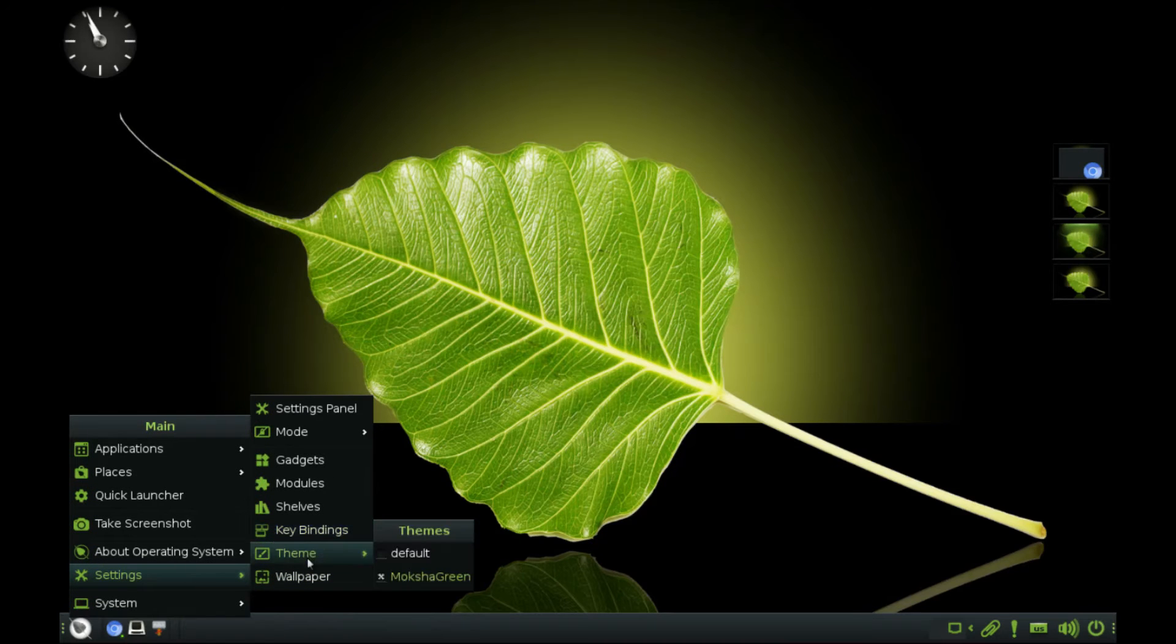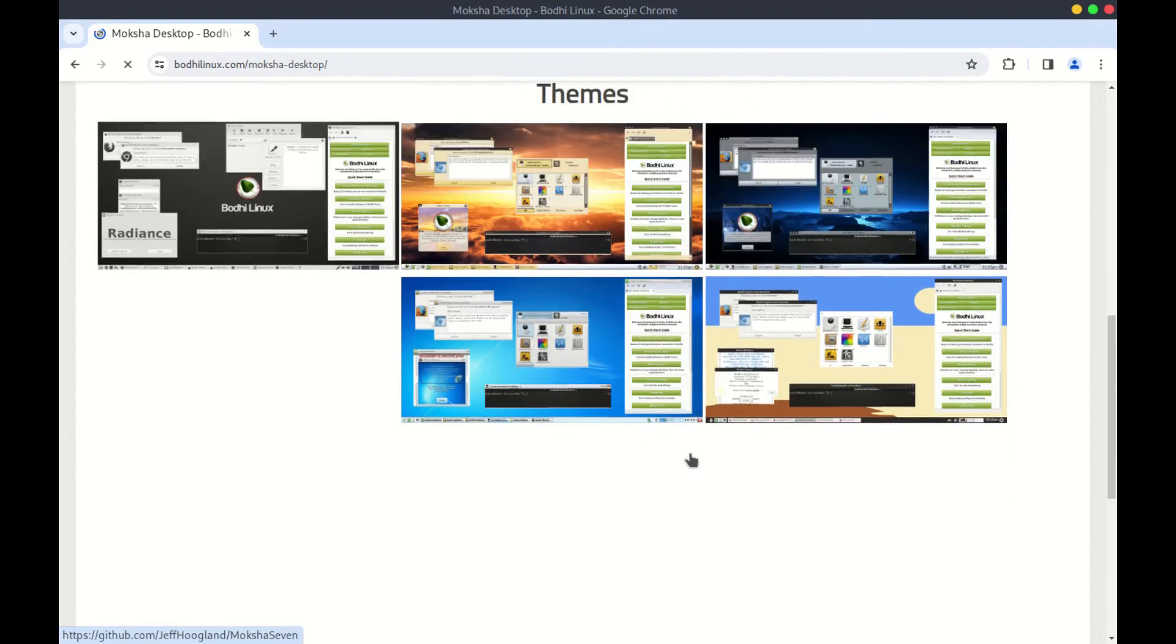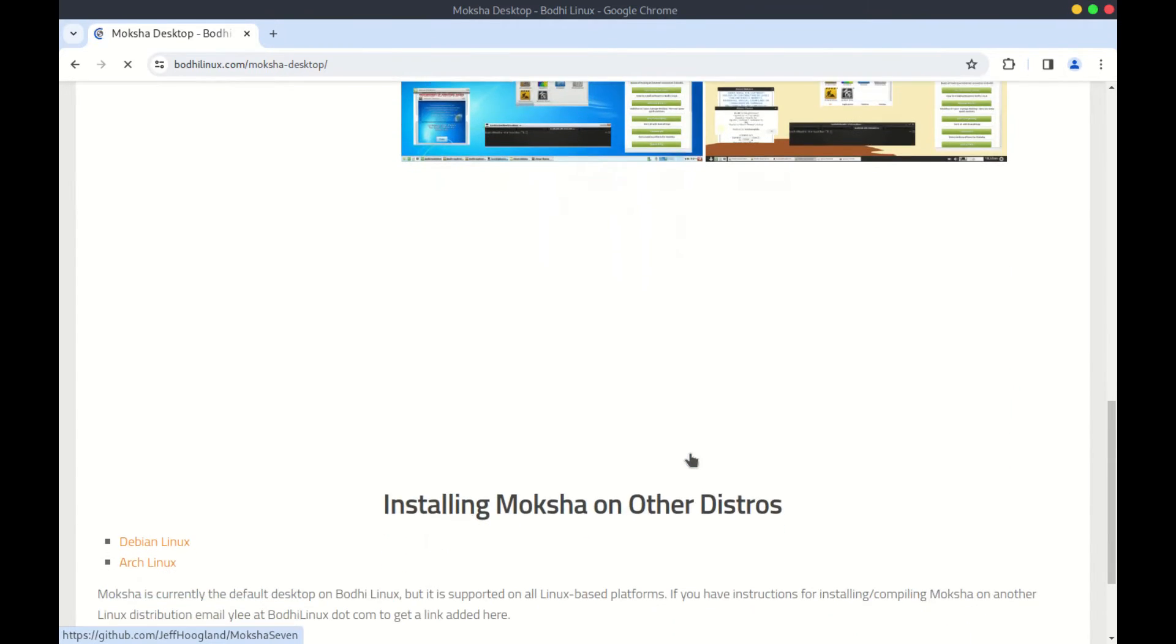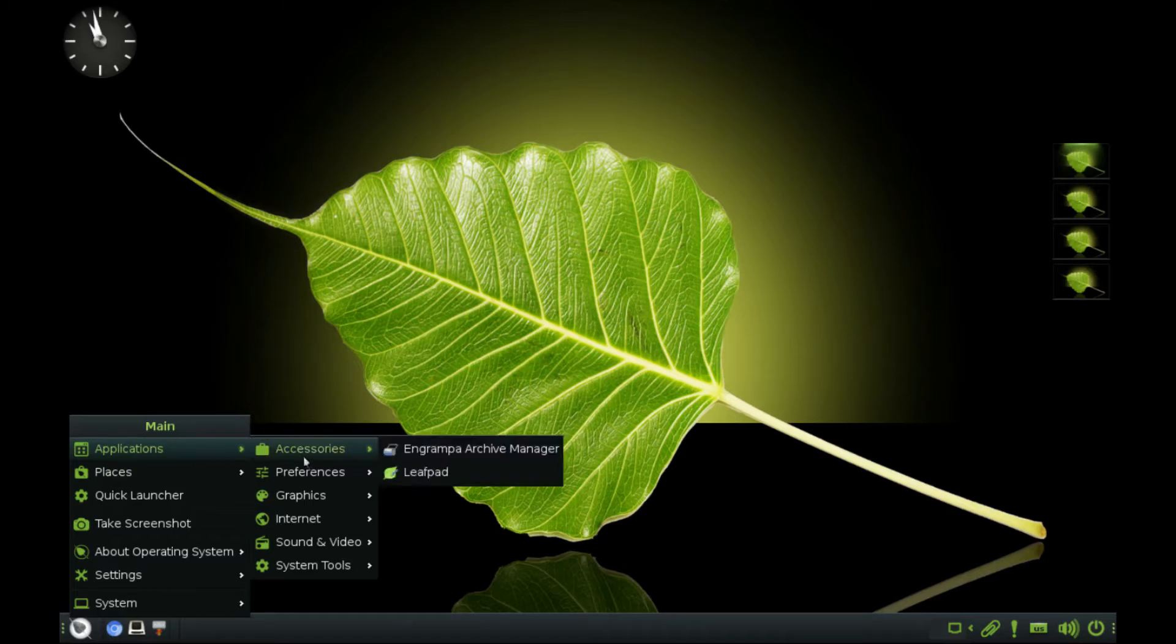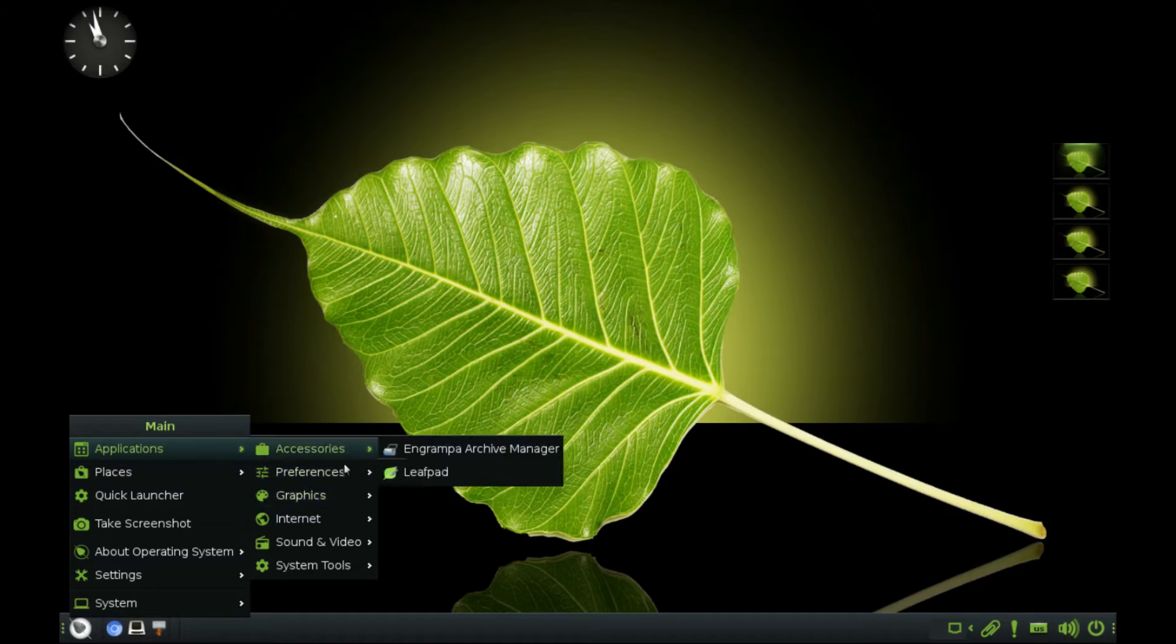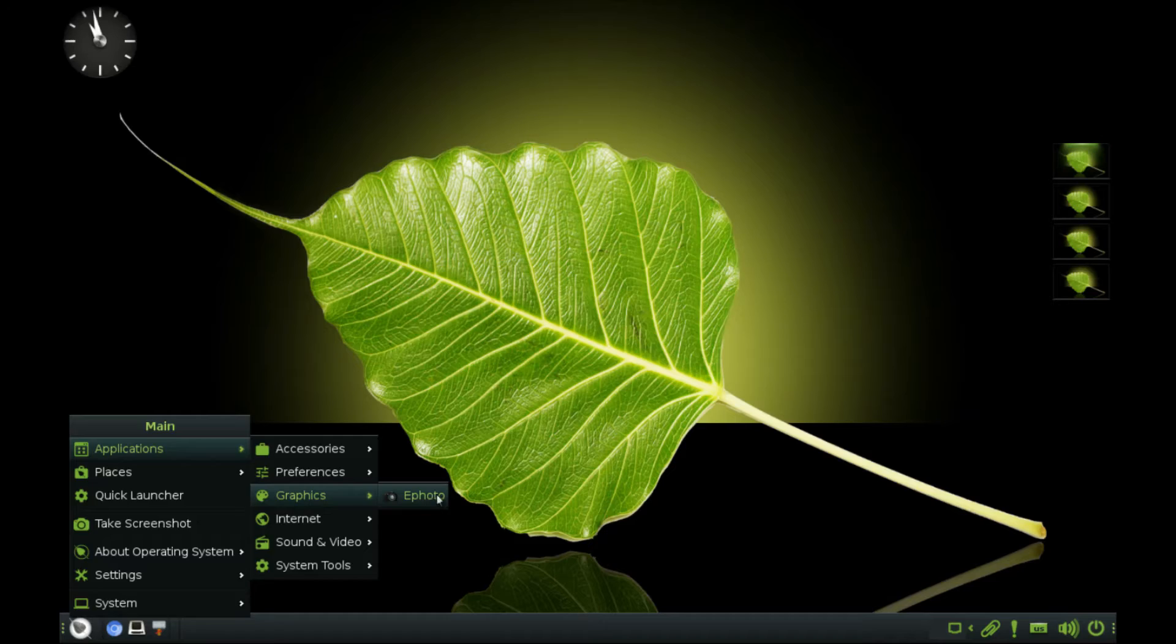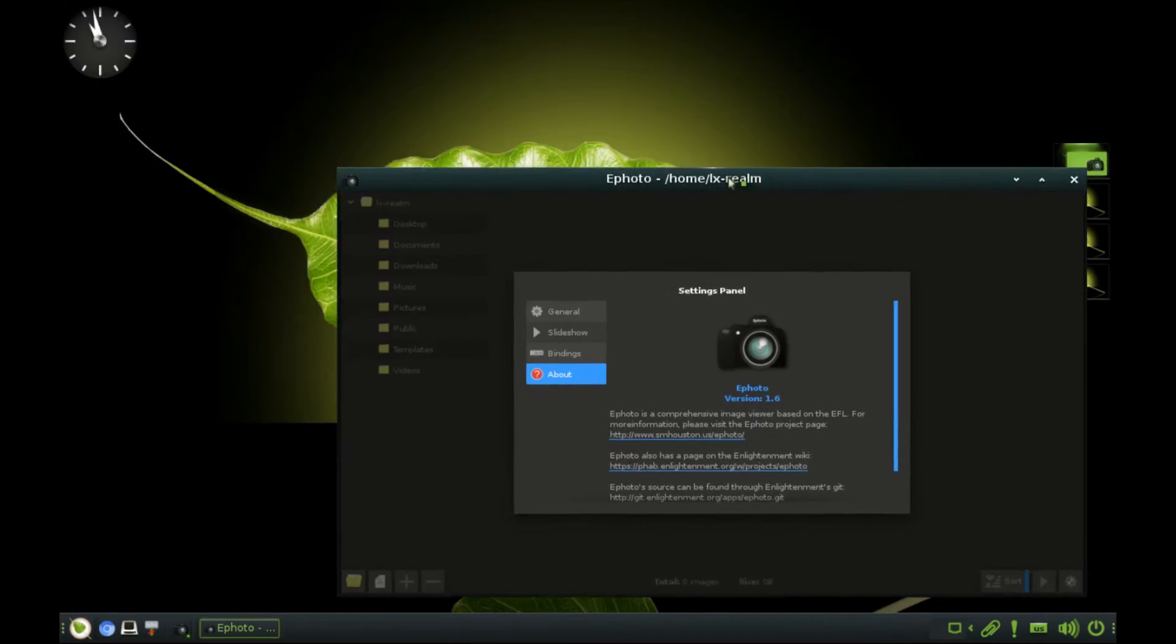The default theme here is this greenish one, but you can easily download other themes if you don't like this one. Now, I have to say that this OS really gives me a Windows 7 vibe. So, it would be a good option for Windows users transitioning to Linux because of the familiar looks.